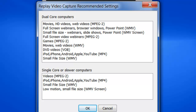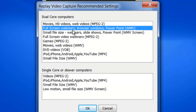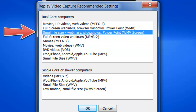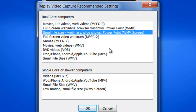Replay Video Capture 8 still includes this recommended settings window that makes it super easy to set up your PC to optimally record movies or webinars or games. But now we've added something we call small file size option, which means you can capture a full webinar or slideshow or PowerPoint, and the resulting recording is a fraction of the size of other screen capture programs.